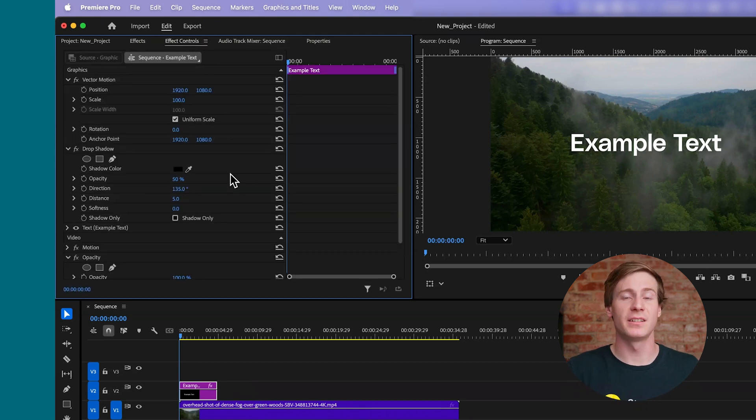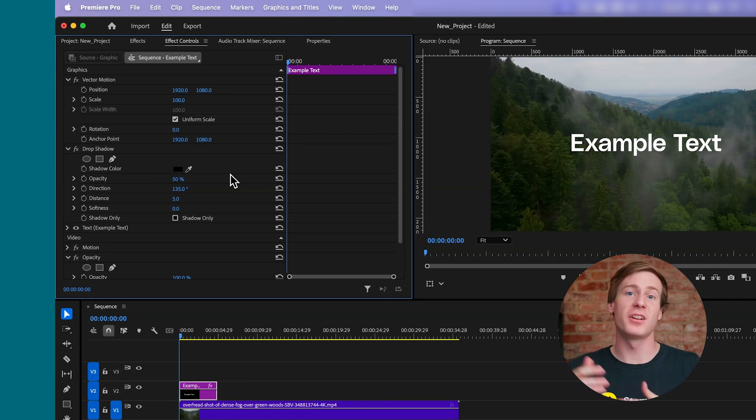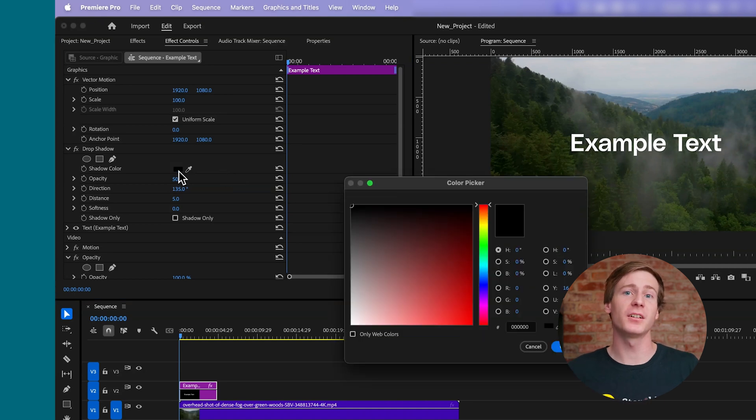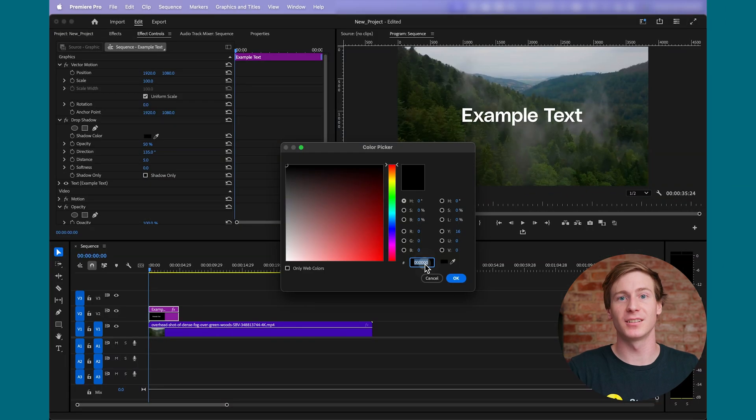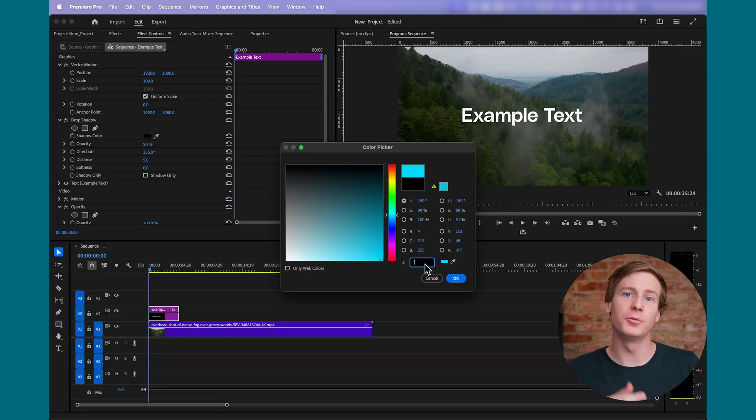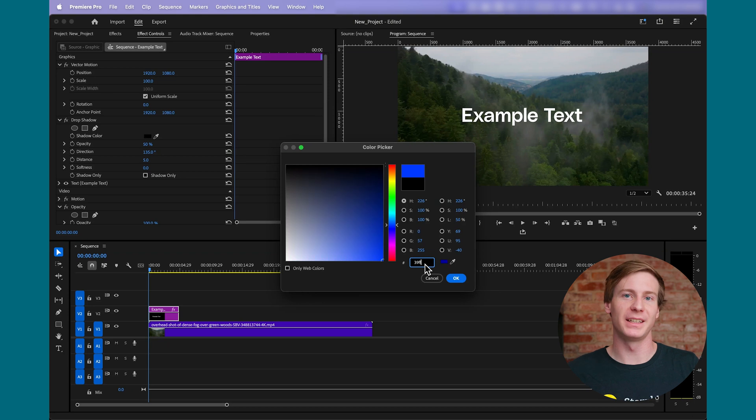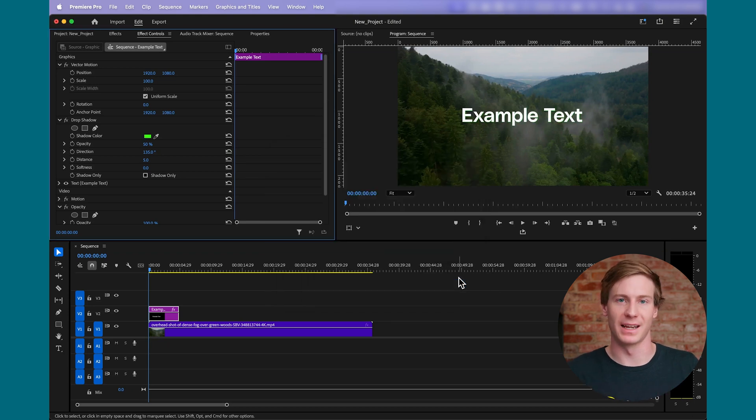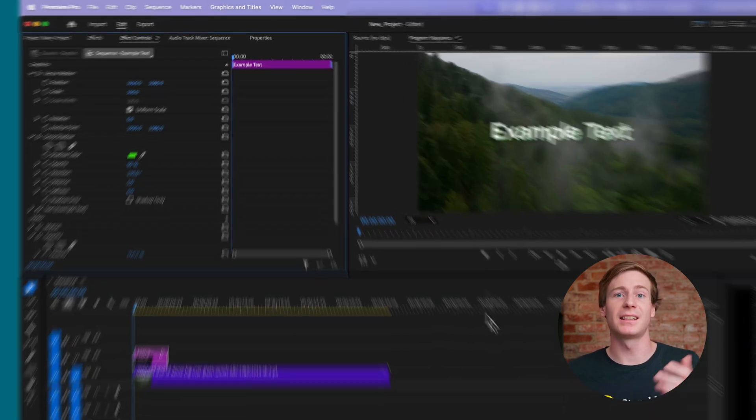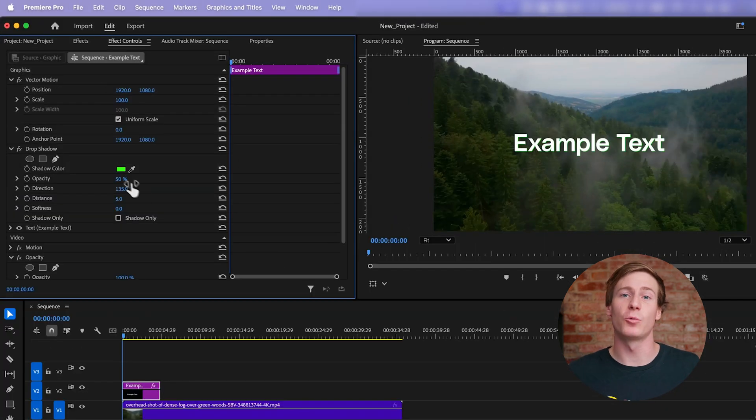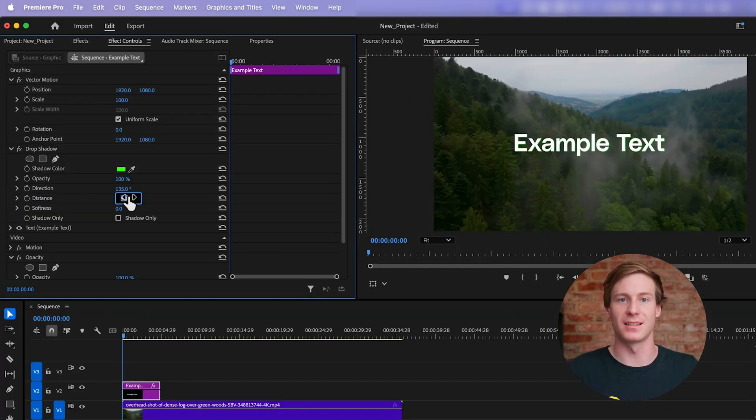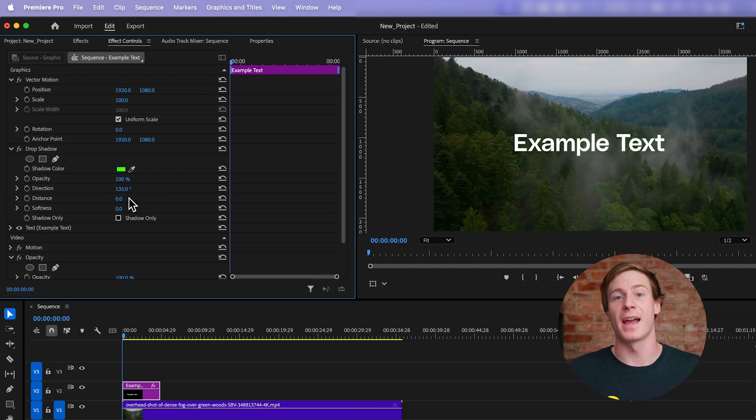Once it's added, open the Effects Controls panel and change the shadow color to a neon color of your choice. Bright blue, pink, green, whatever you'd like. Then, set the opacity to 100% and the distance to 0.